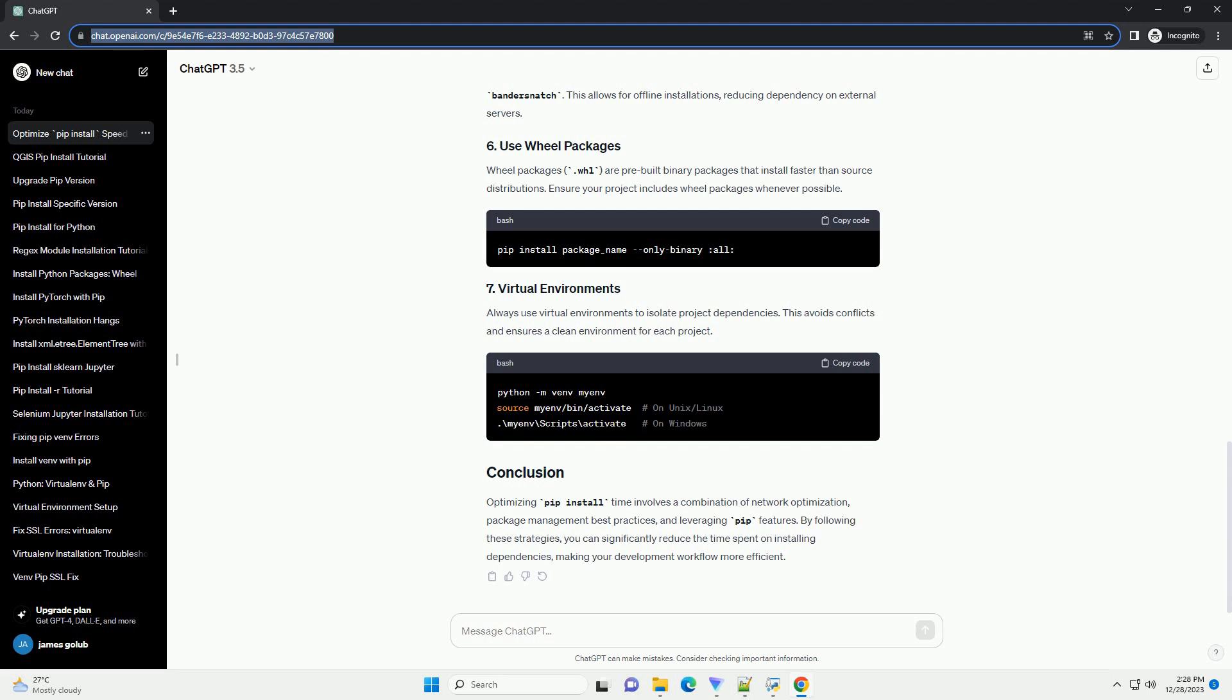The -j option allows parallel downloads, speeding up the installation process. Specify the number of parallel processes to use.